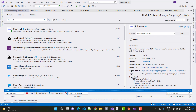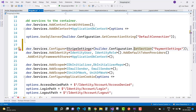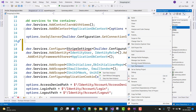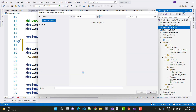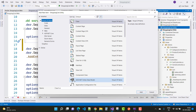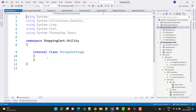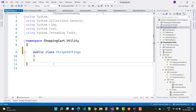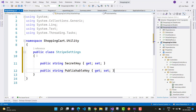The next step is to use builder.configuration.GetSection for the Stripe settings. Add a class for the StripeSettings. In the StripeSettings class, make it public and add two properties: the secret key and the publishable key.